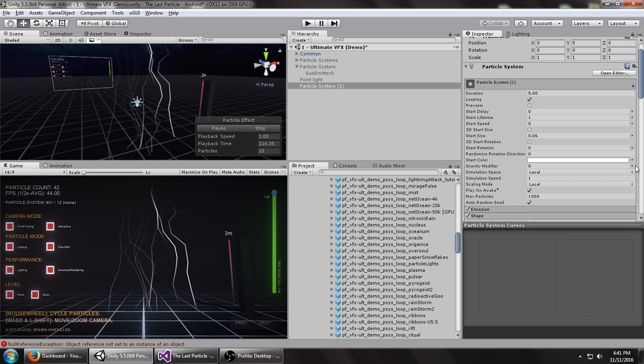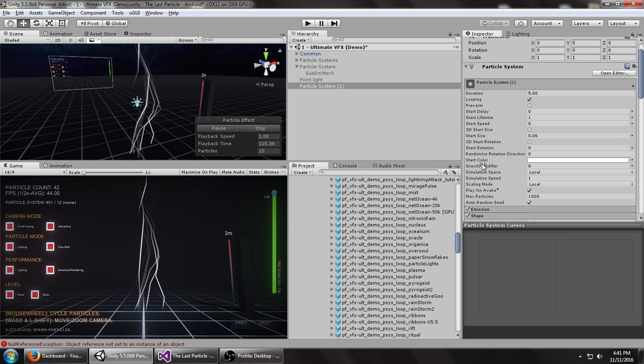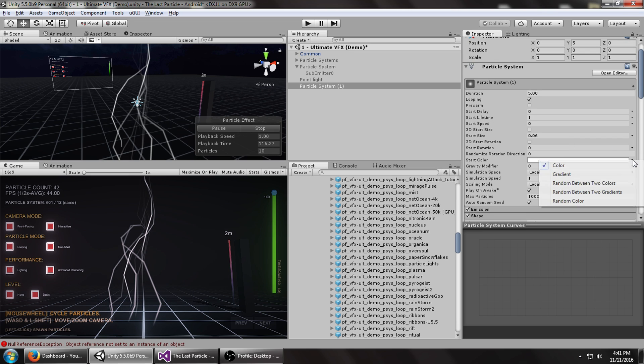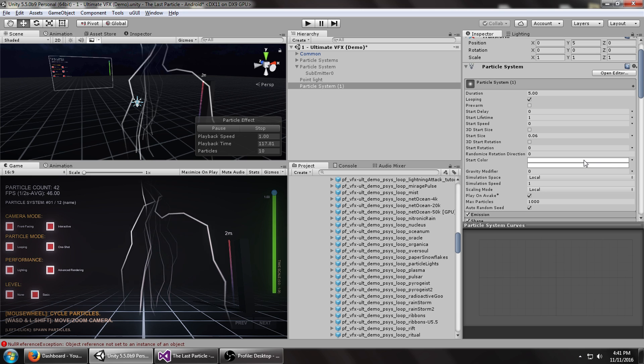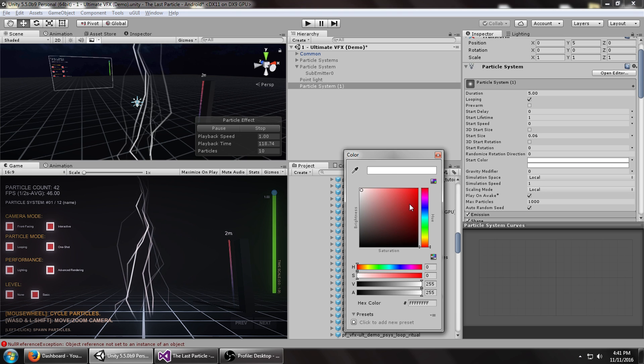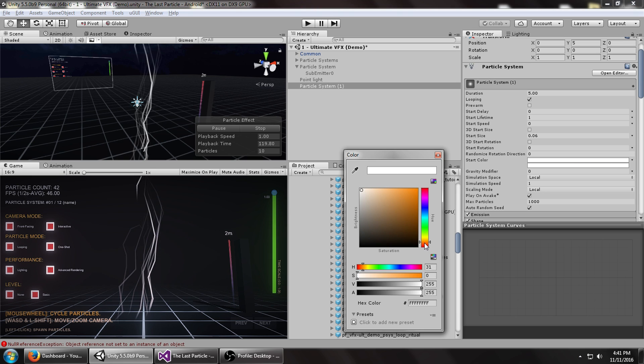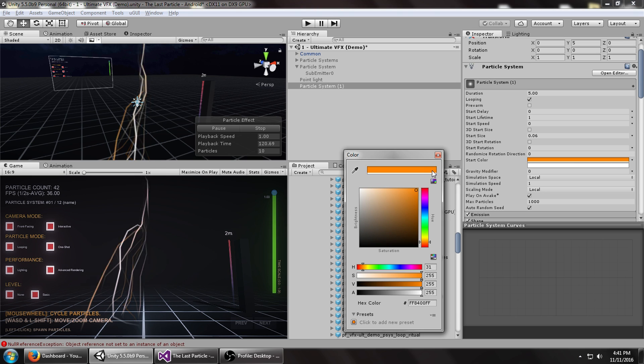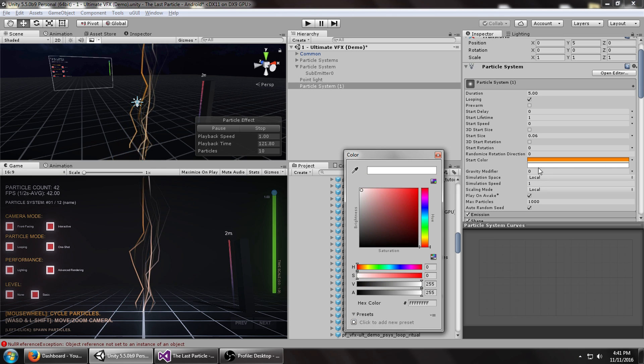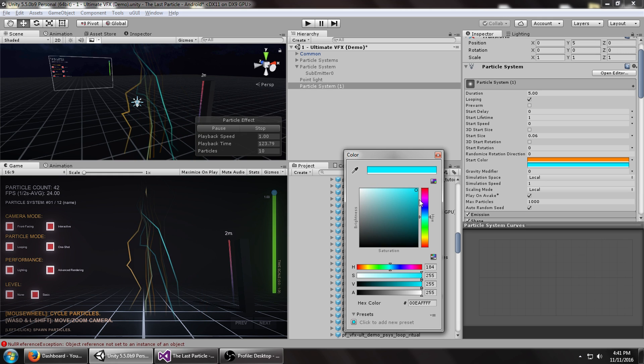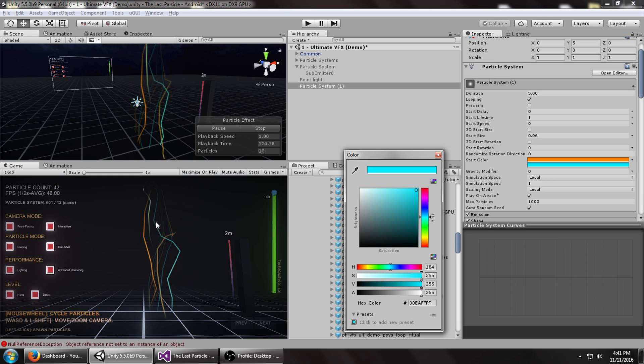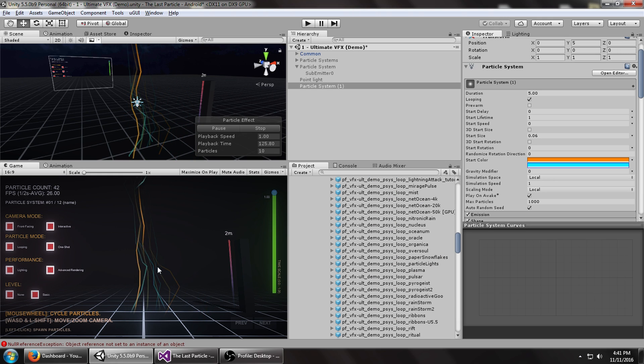Now we need to change the color. Let's set the start color to random between two colors. Set this to maybe yellow, and this one to something bluish, just so we have a little bit of variation. You can see it's starting to look like what we want.